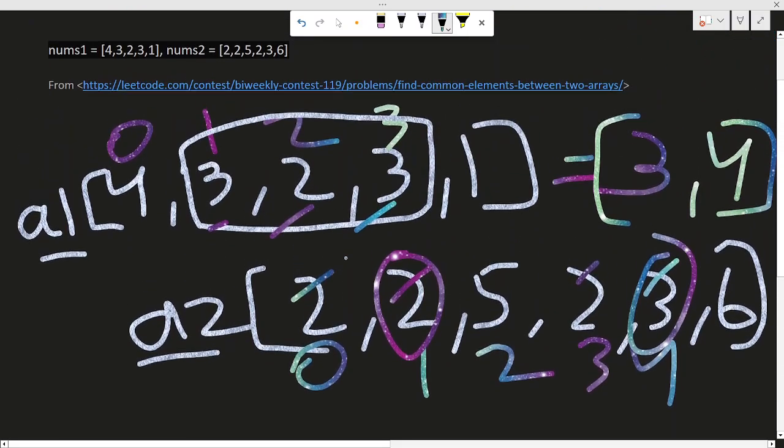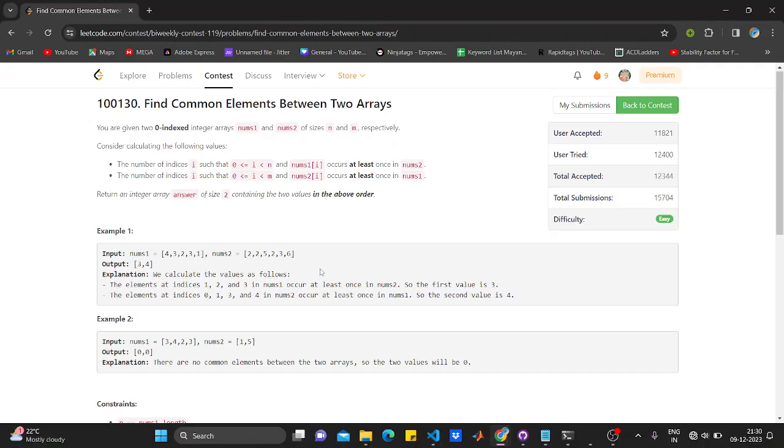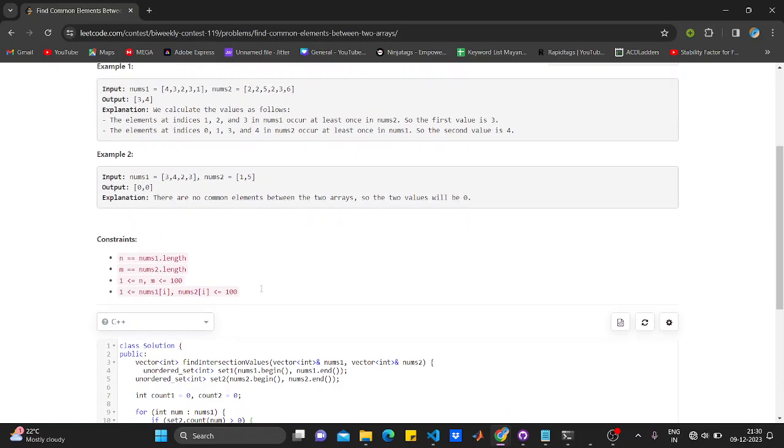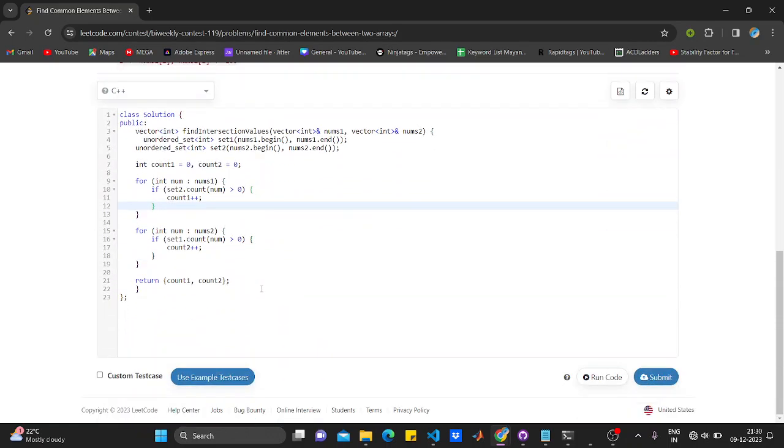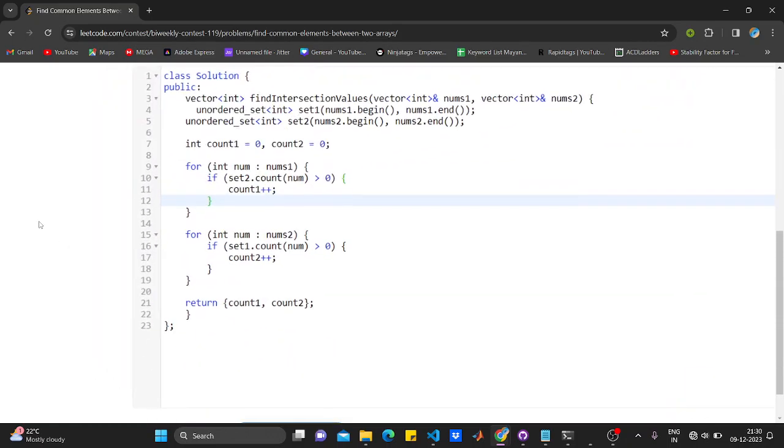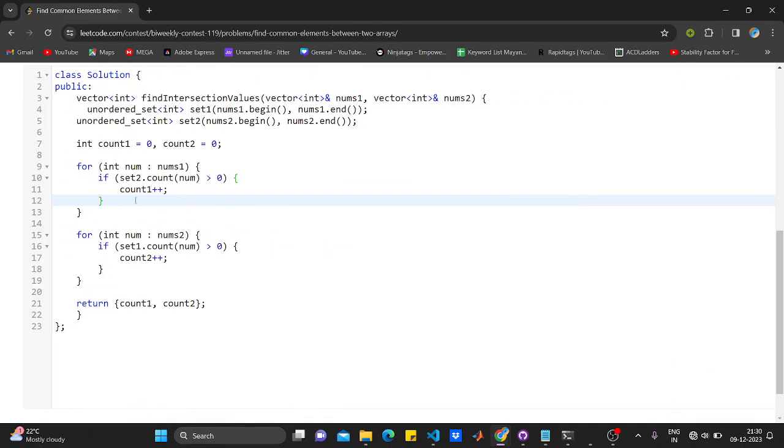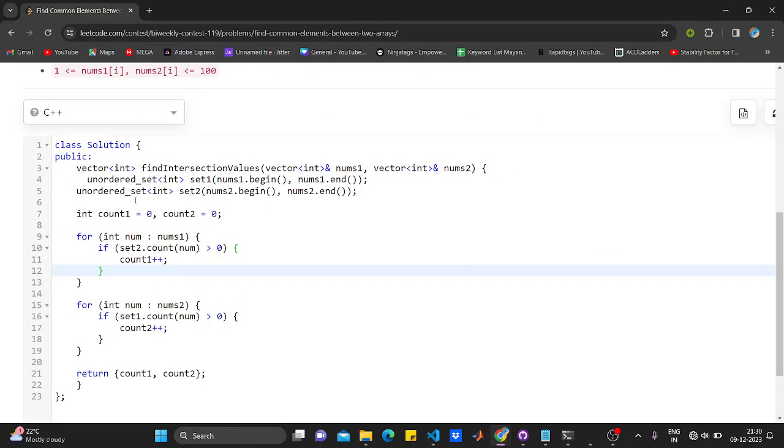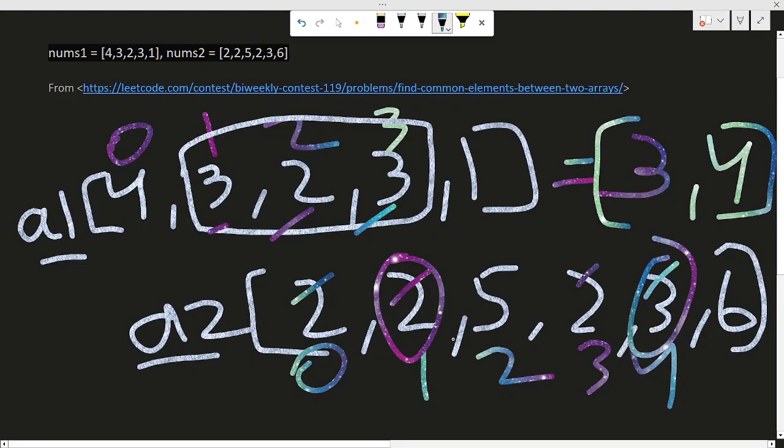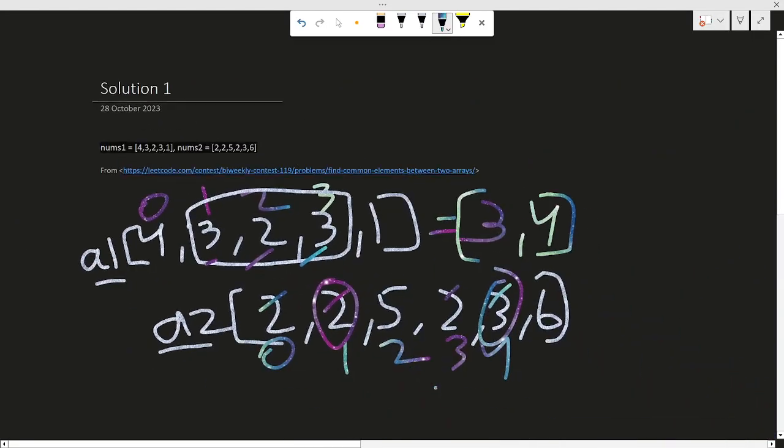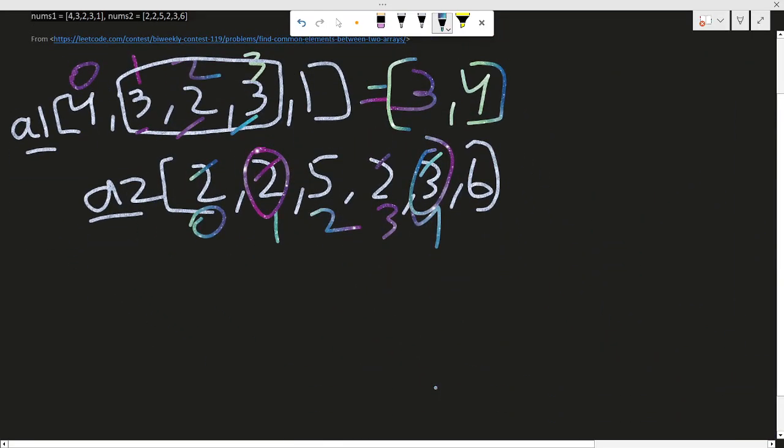You can implement it directly using brute force, but I tried to optimize it a bit. I will now show you the code. What I did is I initialized an unordered set. You might ask why I have done this.